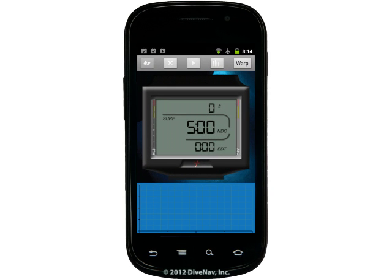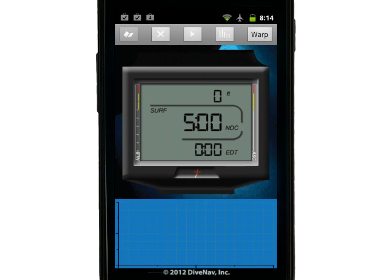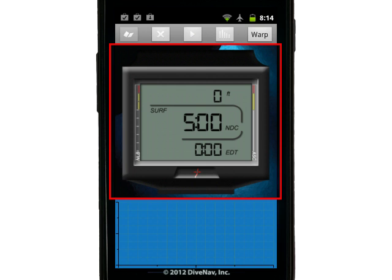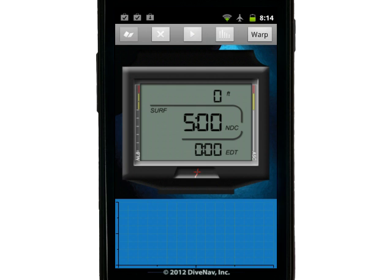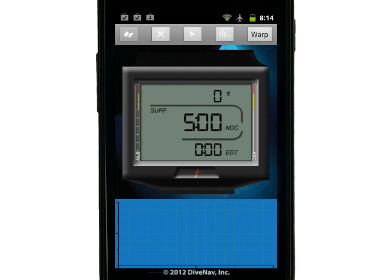The default screen of iDive Computer is the dive screen. This screen has three main components: the control bar at the top, the computer screen in the center, and the dive profile graph at the bottom.